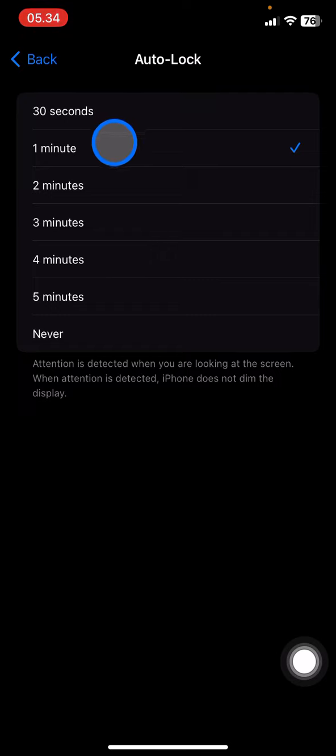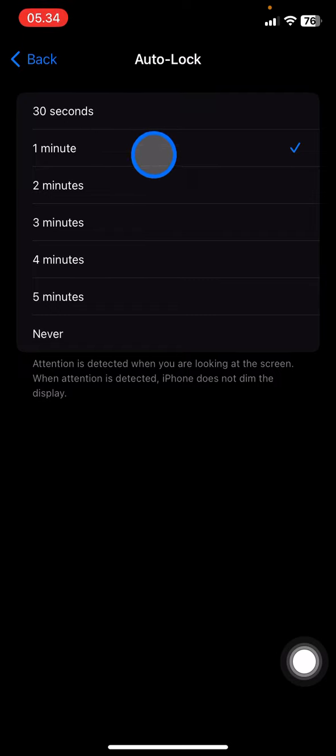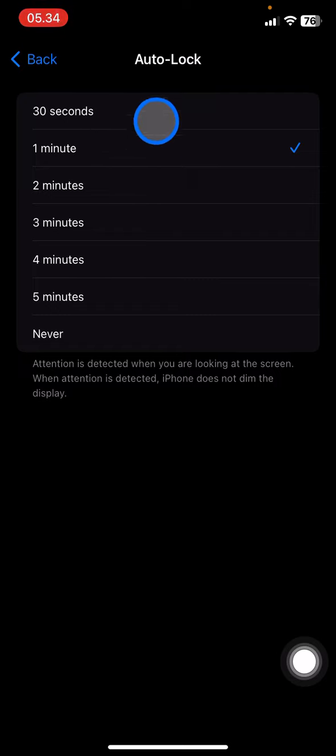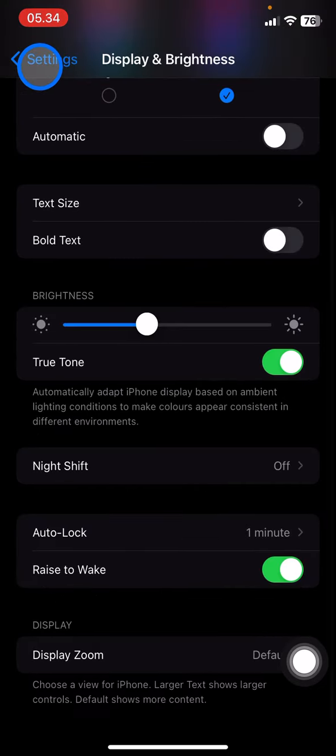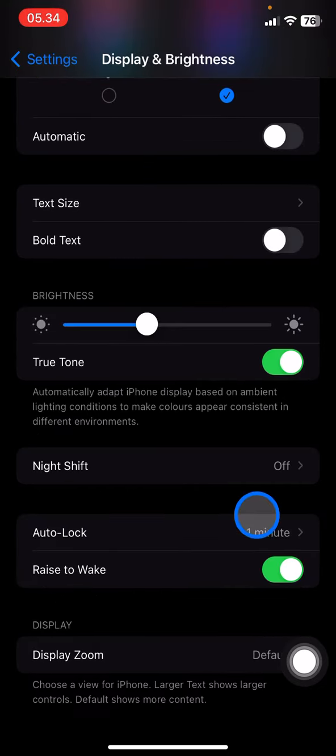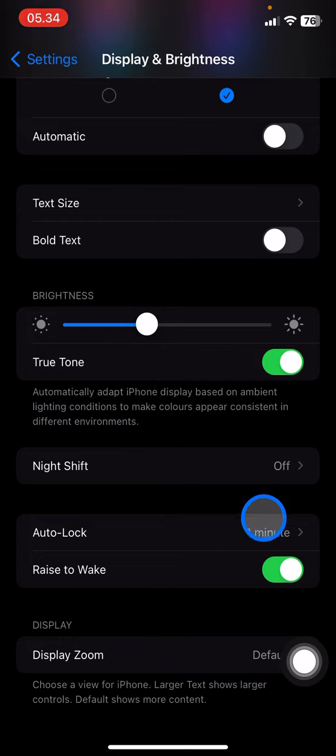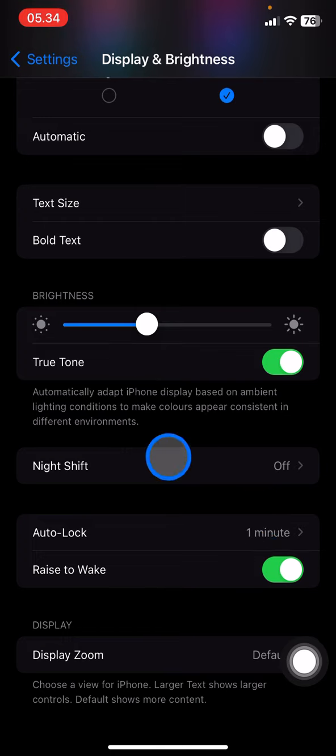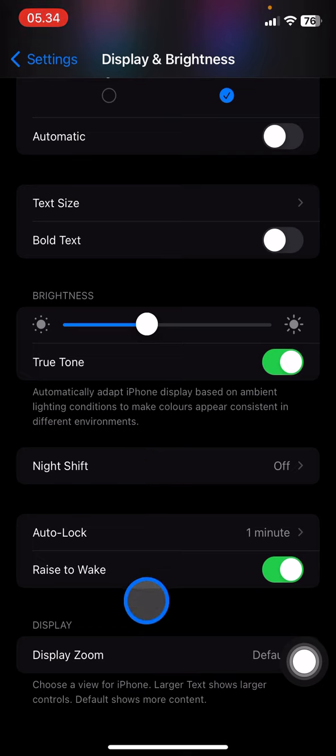If you want to have like one minute just click this one minute and just go back. And whenever the information on the Auto-Lock here is one minute then you are done. So after one minute you are not working with your phone, the phone will be automatically locked and you just need to unlock it with your passcode or Face ID.